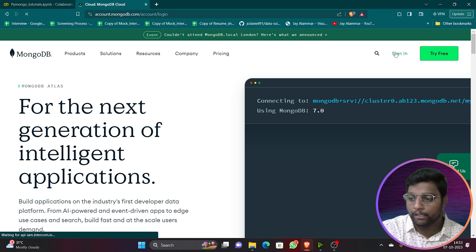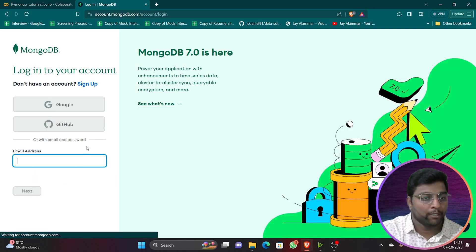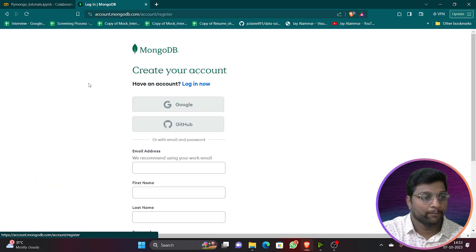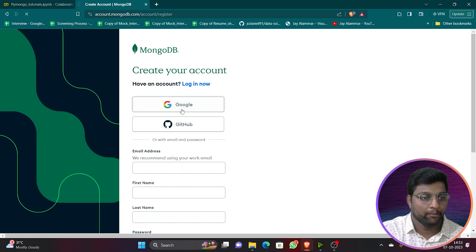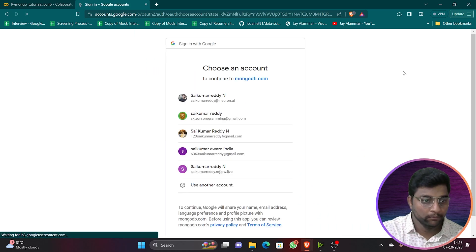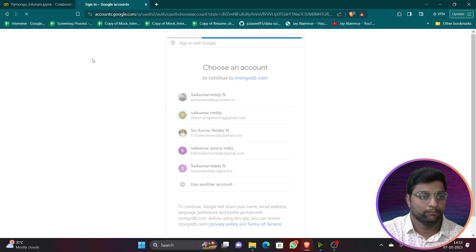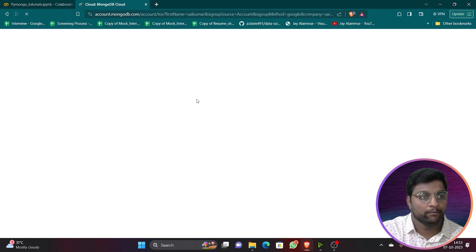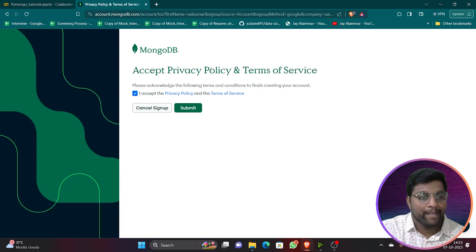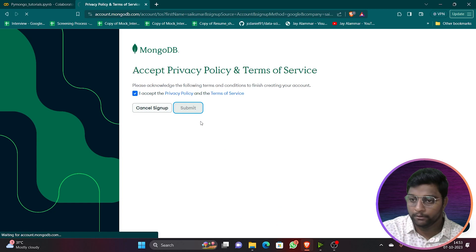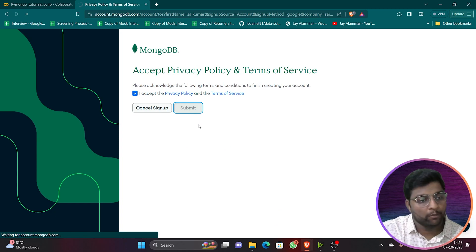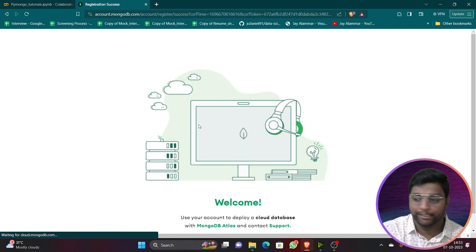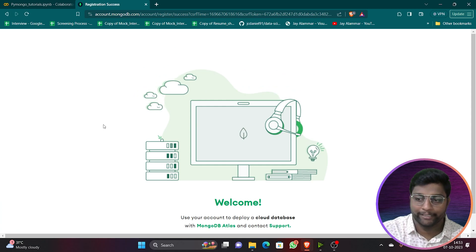Click on Sign In. If you don't have an account, you have to create one. I'll use 'Continue with Google' and use my YouTube-connected email ID. It's getting created. I accept the privacy policies — submit. Your MongoDB account is created in just one click; it doesn't take much time.